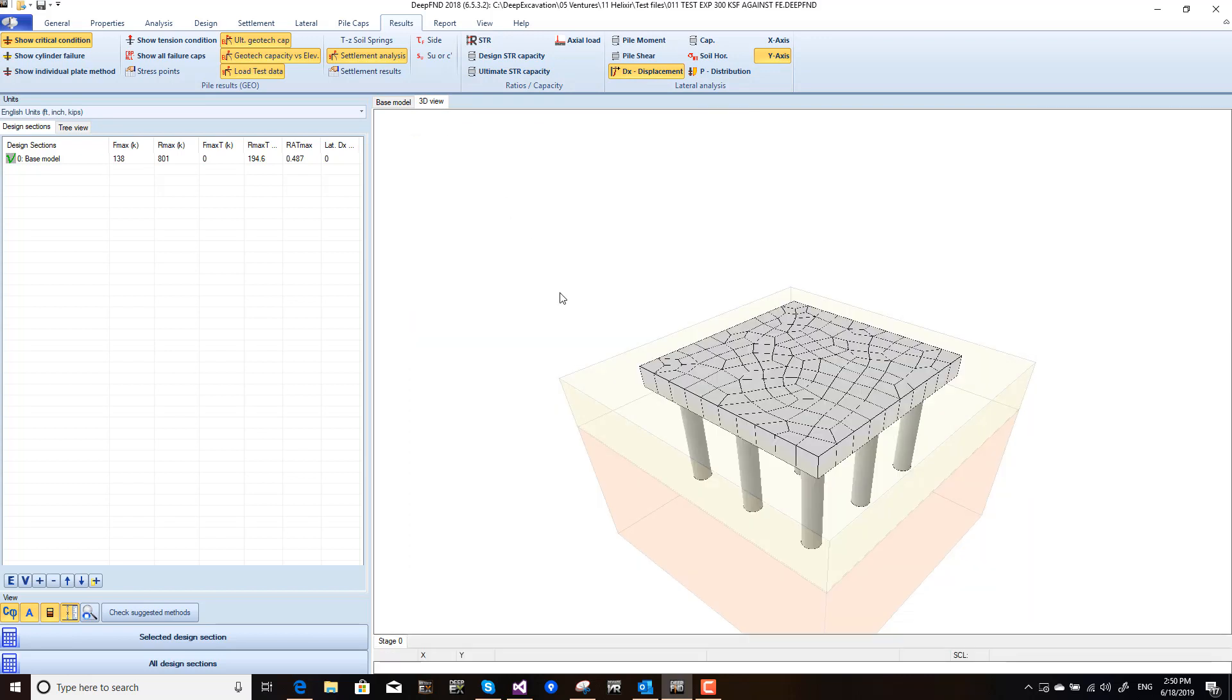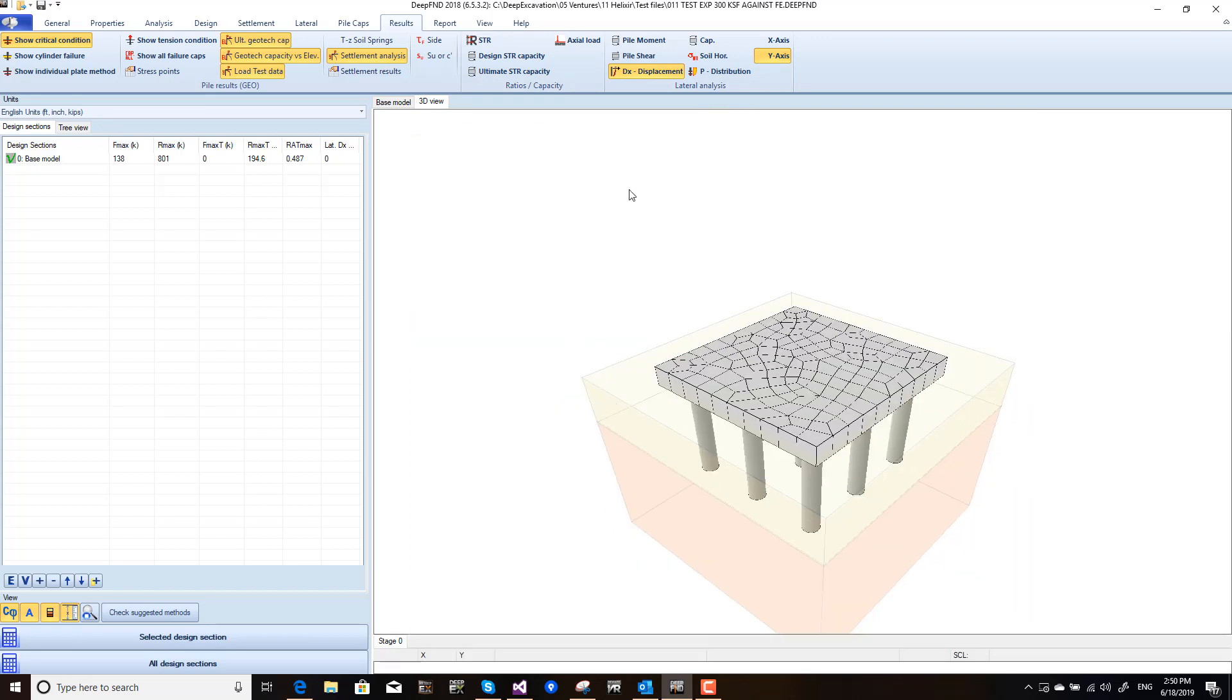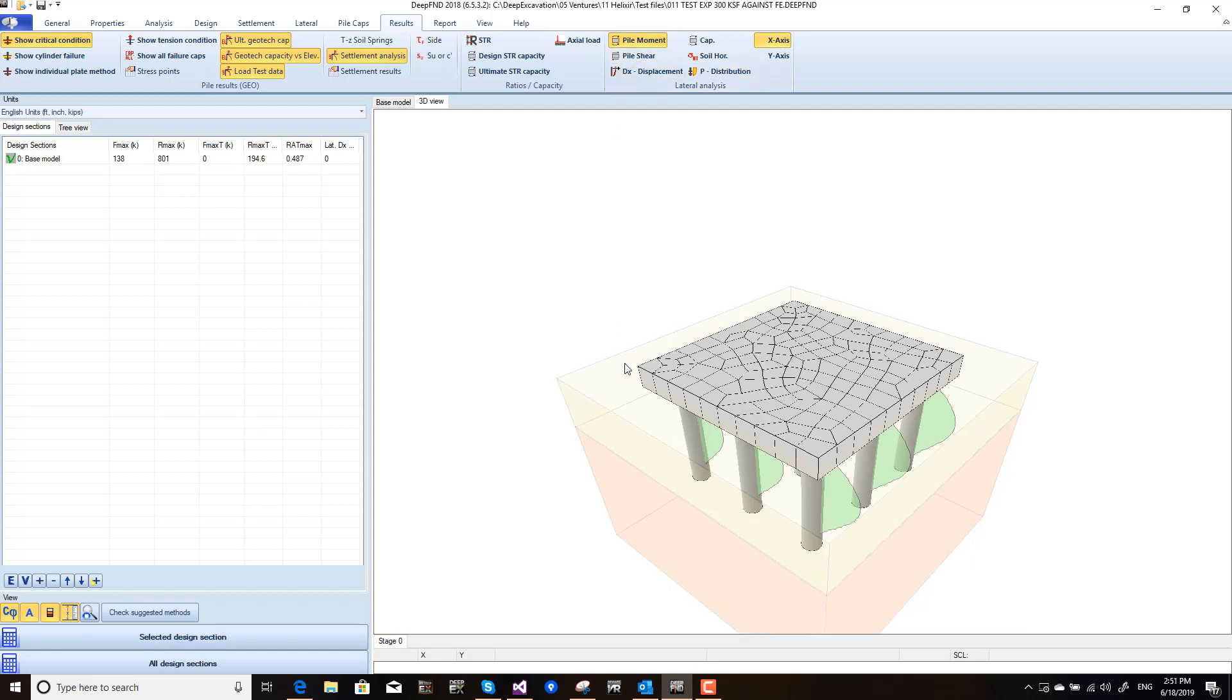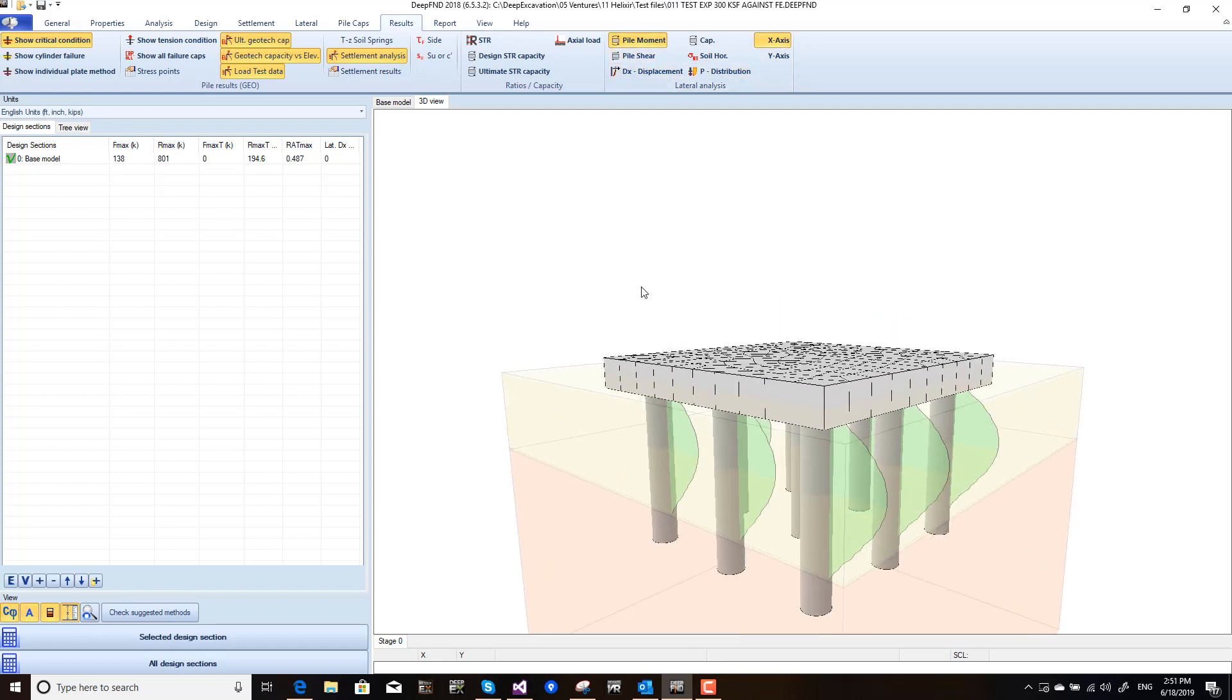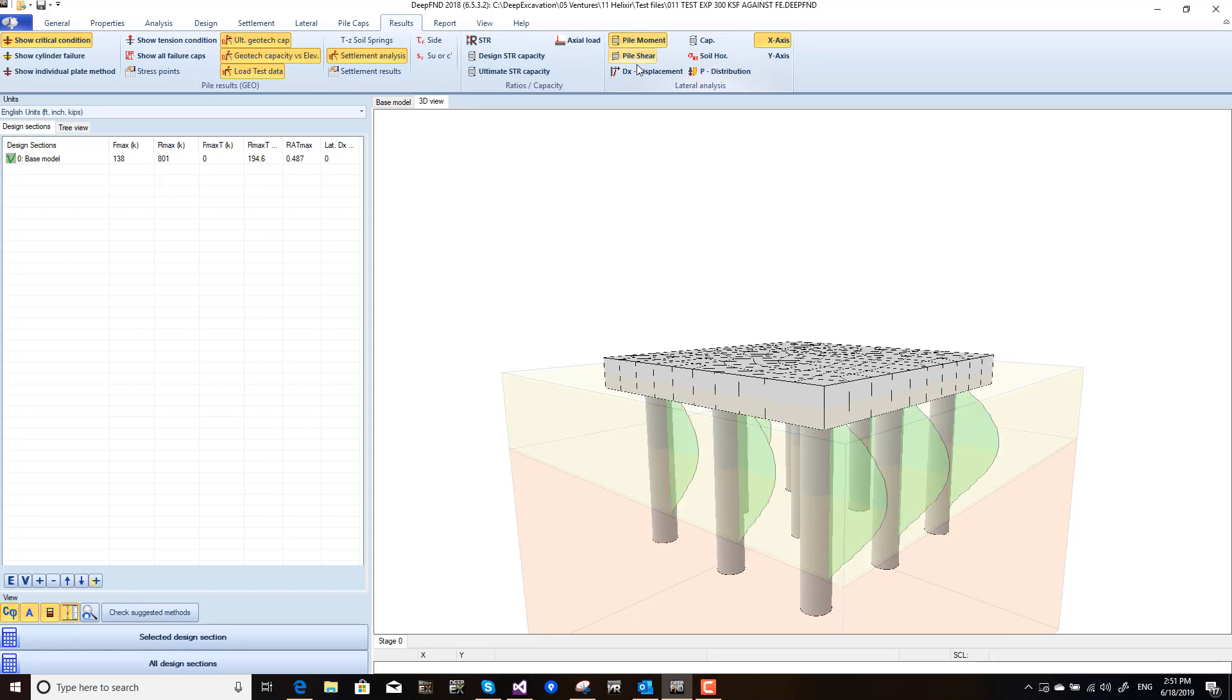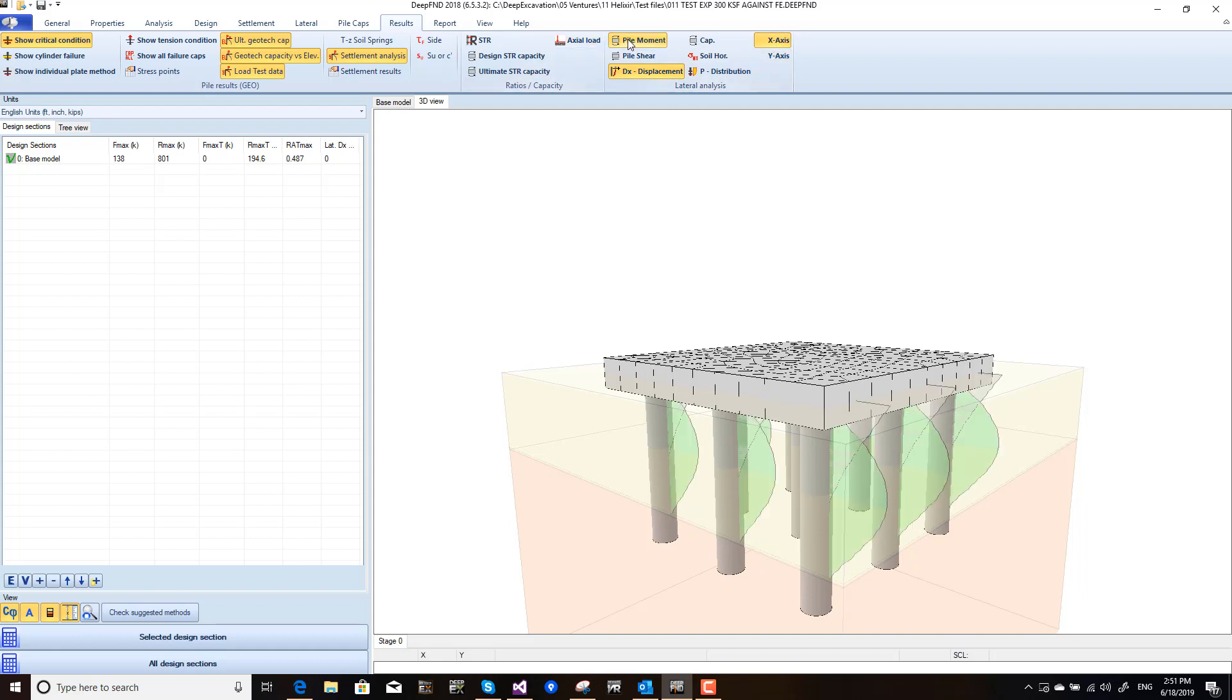The rectangular pile cap that we're now viewing in three dimensions. We can see the results with bending moments in the X or the Y direction, shears, displacements, and the X direction or the Y direction as seen here.